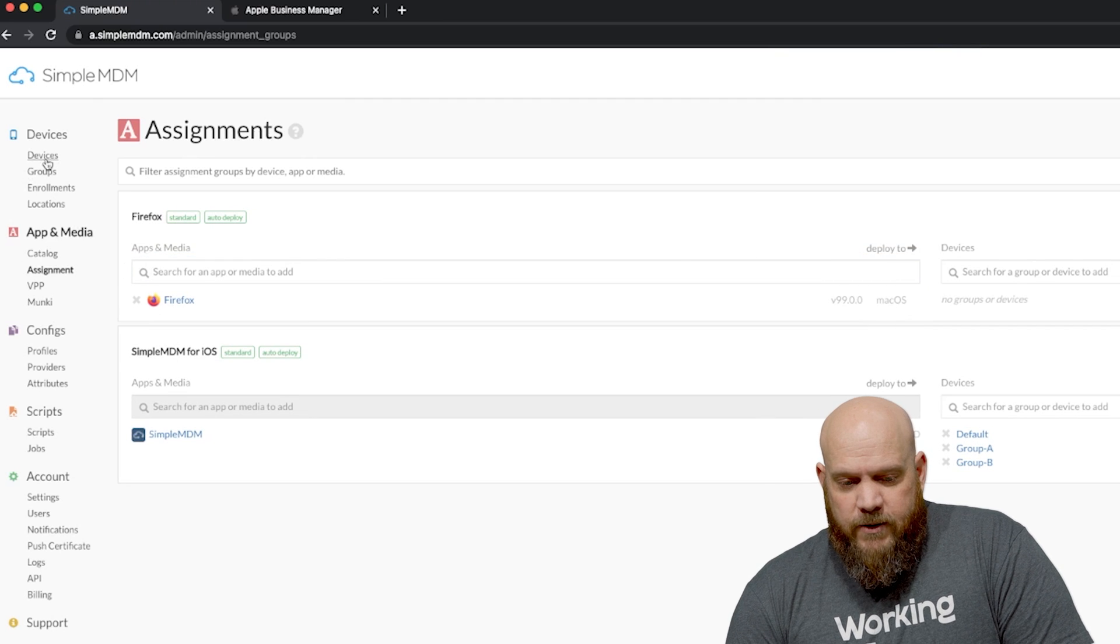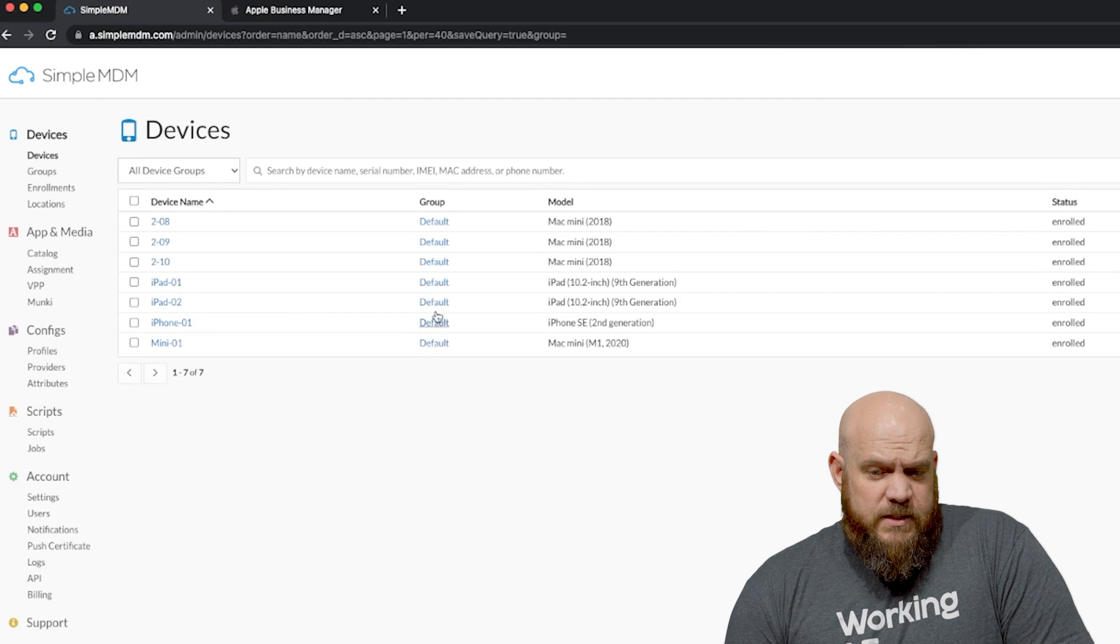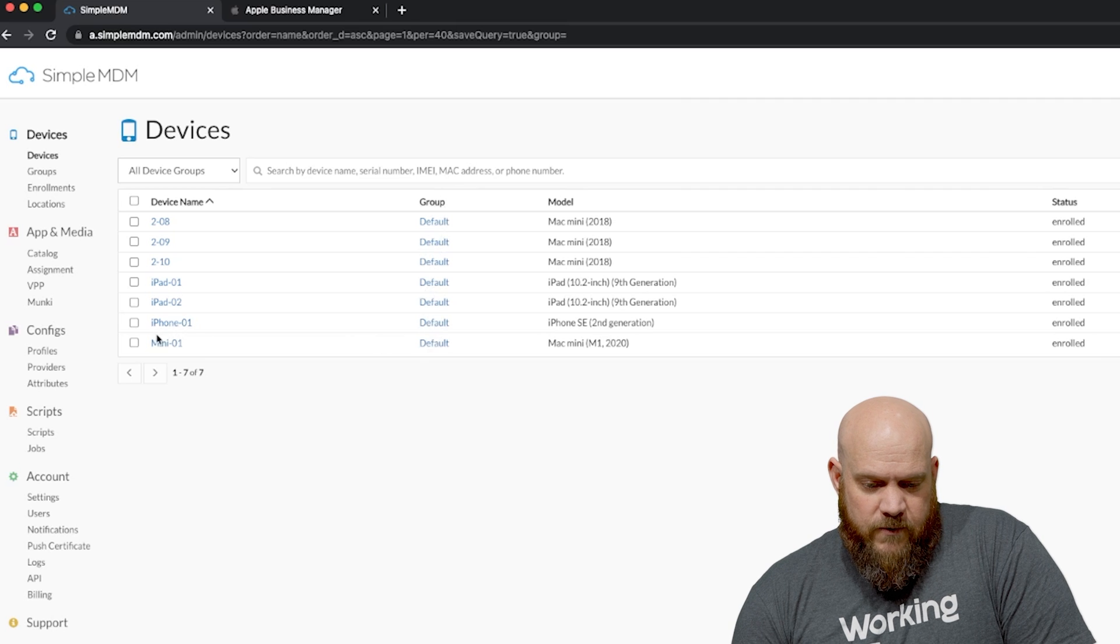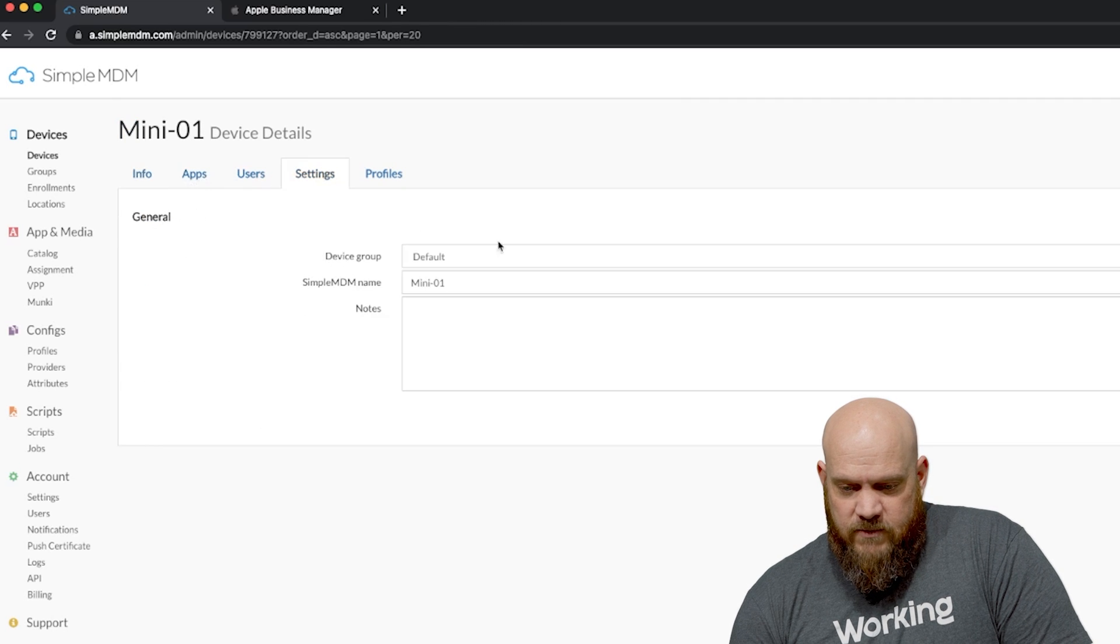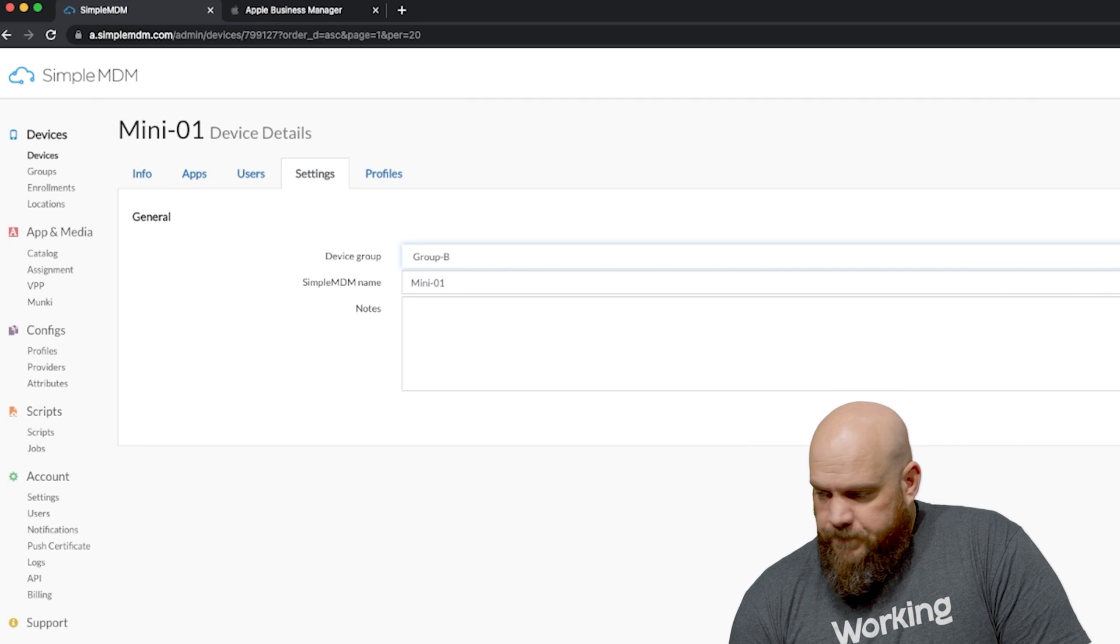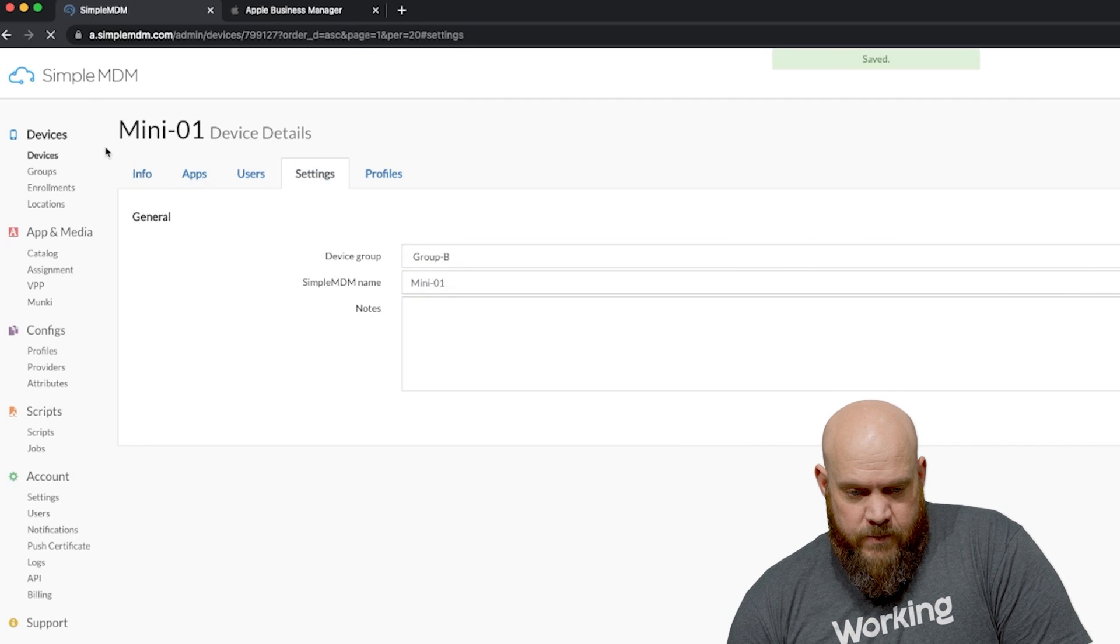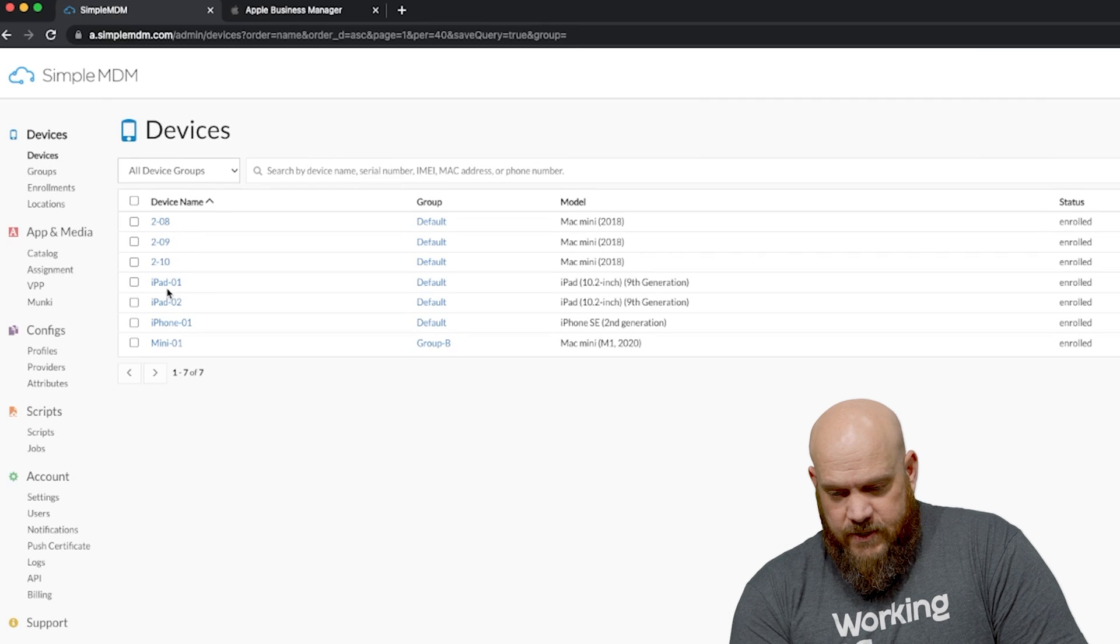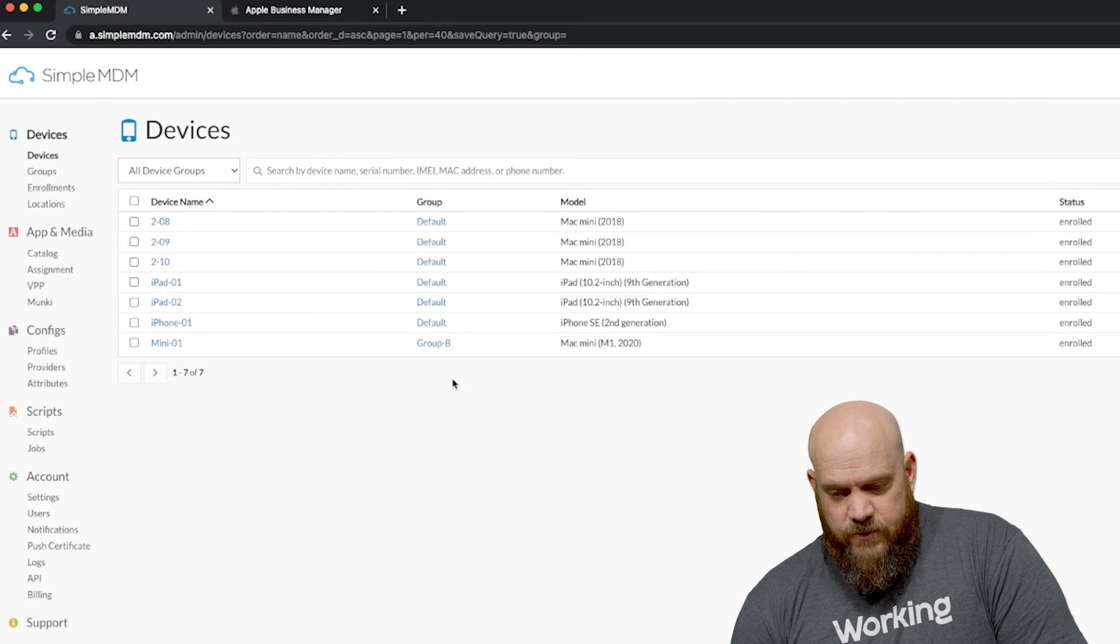We're going to leave it as the standard type and once we have the assignment group we add Firefox to it. I'm actually going to hop back over to the devices because I don't want to put this to the default group. Everyone's in the default group so what we're going to do is we're going to reassign this device to group B. So now if I go back to my devices you can see under the device page it is in group B.